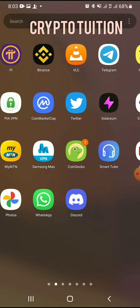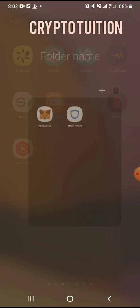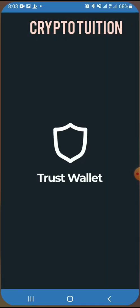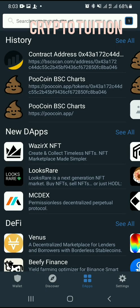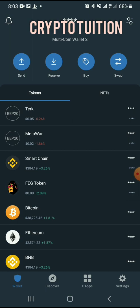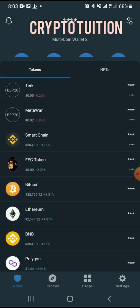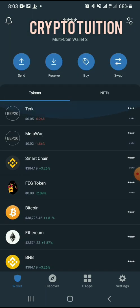You open Trust Wallet and wait for it to load. Trust Wallet is opening now. Once it's loaded, you come to the apps section here.